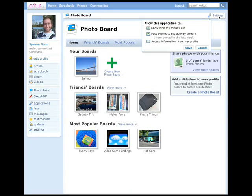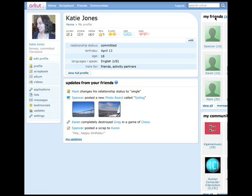Let's now imagine it's a few hours later and we join Katie, Spencer's friend back in Cleveland. Katie logs in and sees her Orkut homepage. She checks out the updates from her friends and sees that Spencer has posted some sailing photos on PhotoBoard. She's never heard of it, but she's interested in what Spencer is up to, so she clicks on his name to go to his profile.